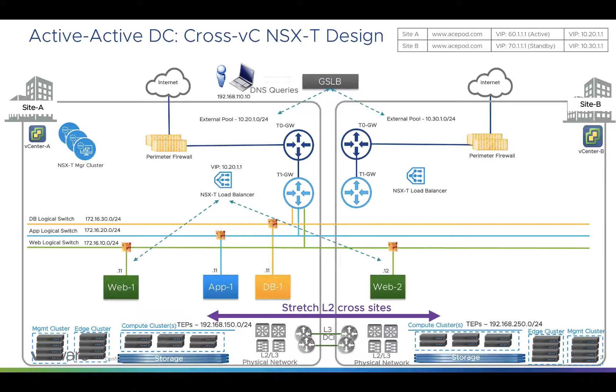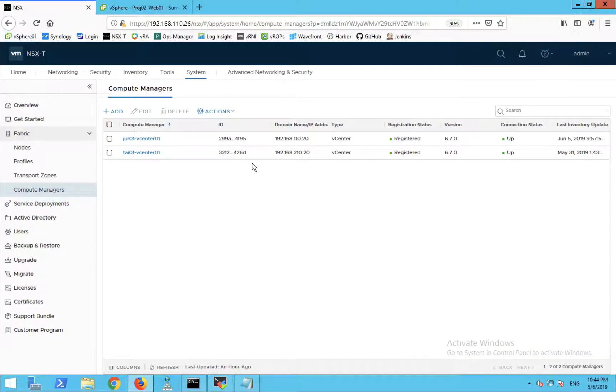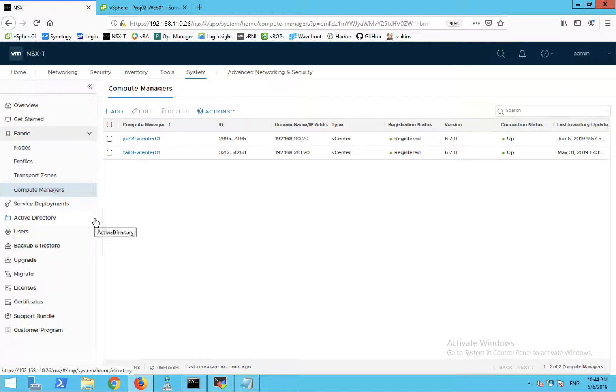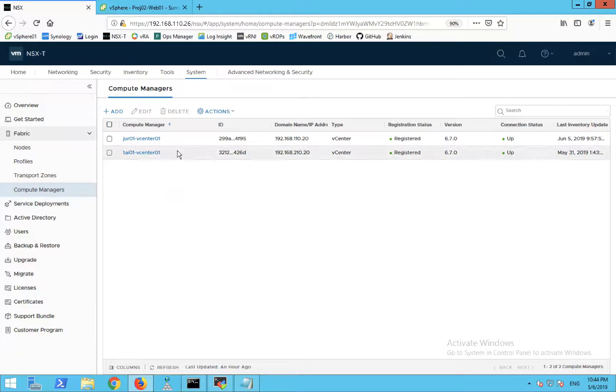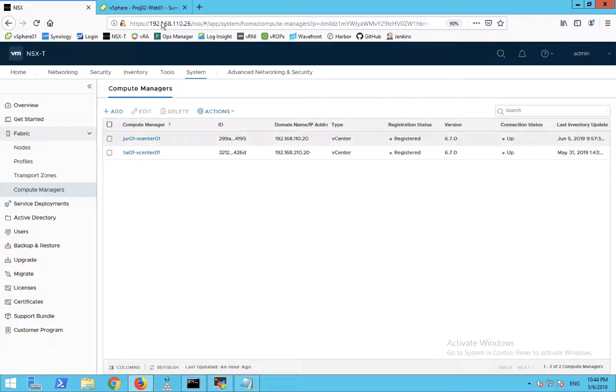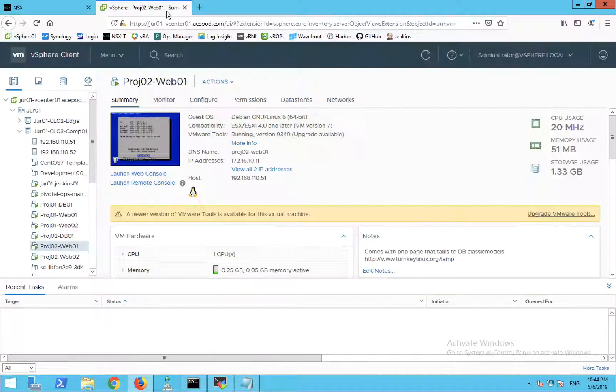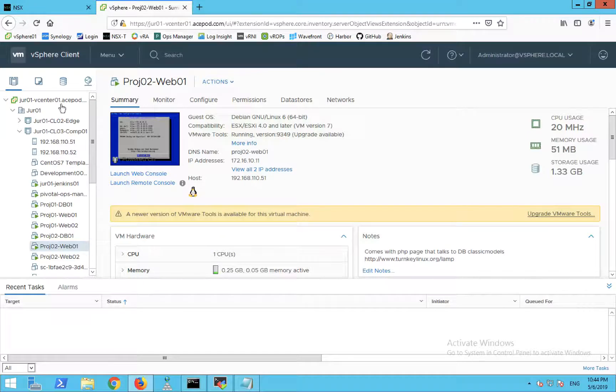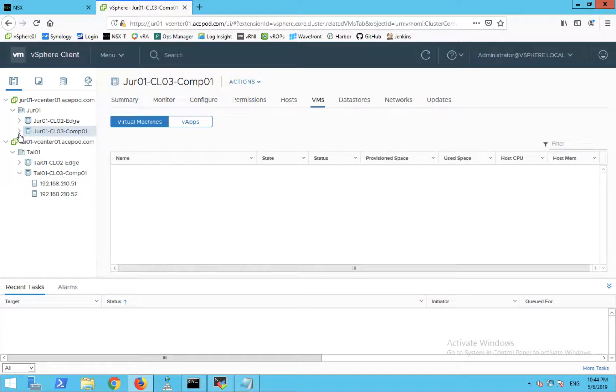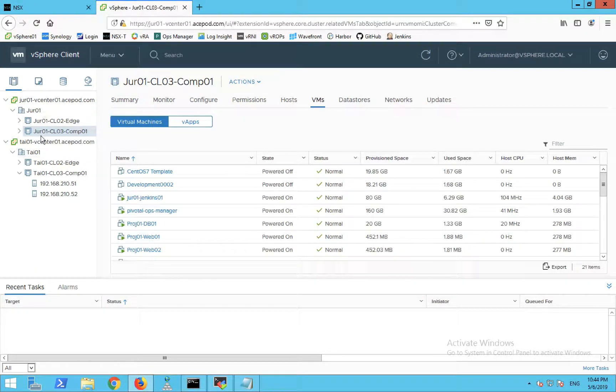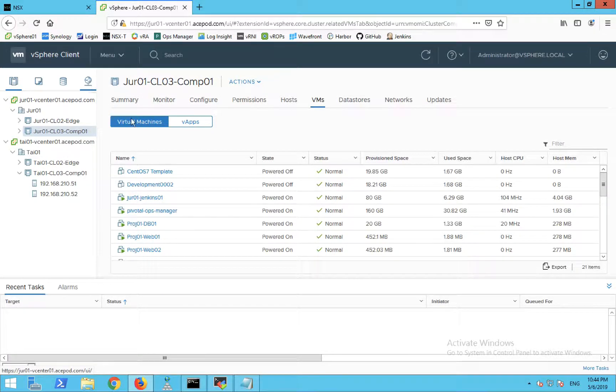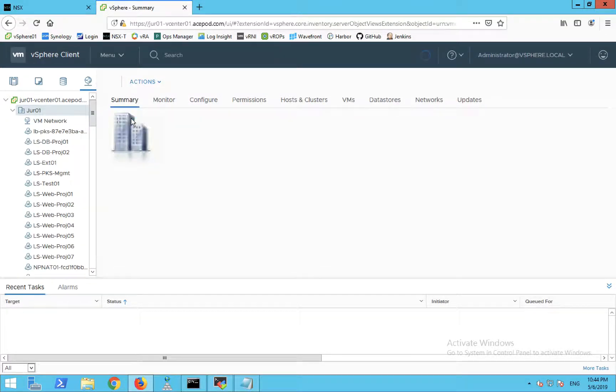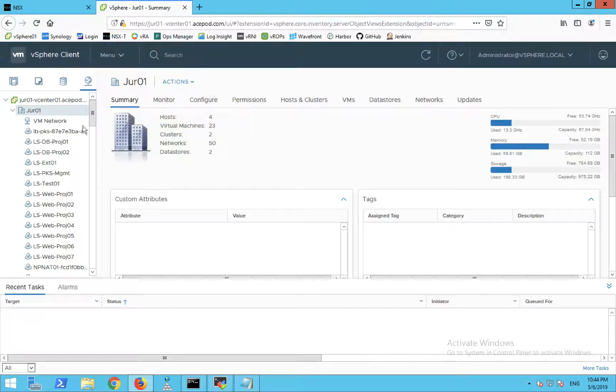On the NSX-T manager side, you can see that in the fabric it has two vCenters. On the vCenter side, I have configured enhanced link mode so you can actually access both vCenters using either vCenter. To show you that the inventory is being synchronized...